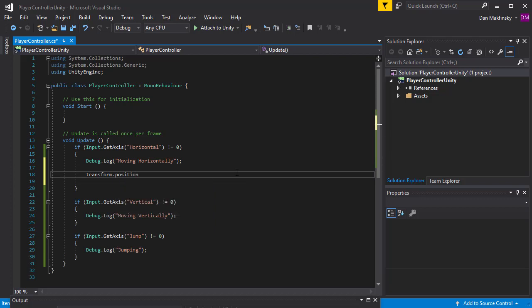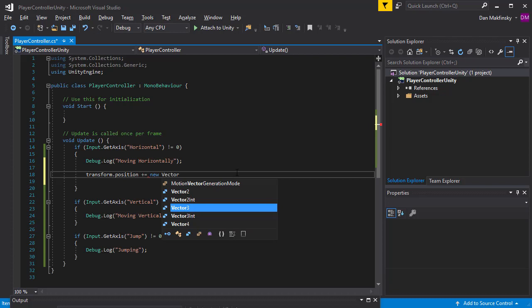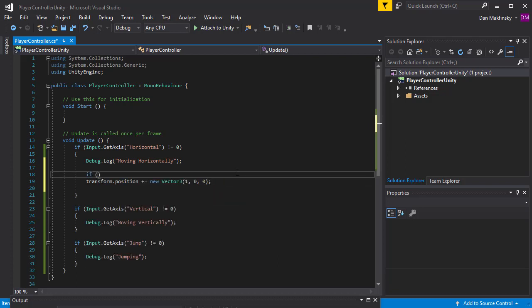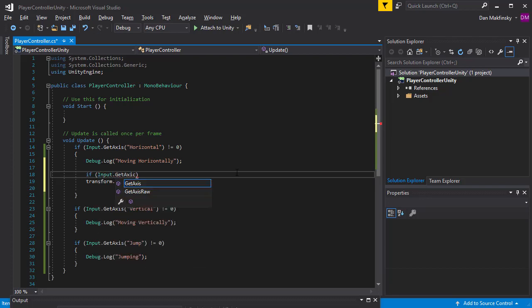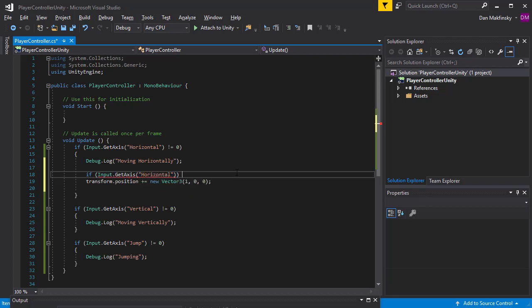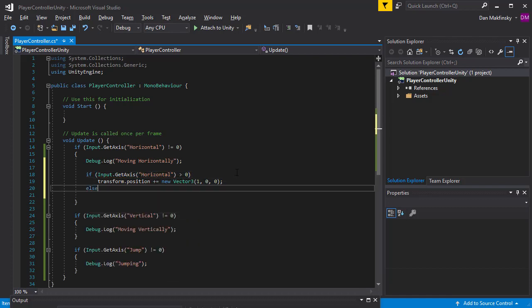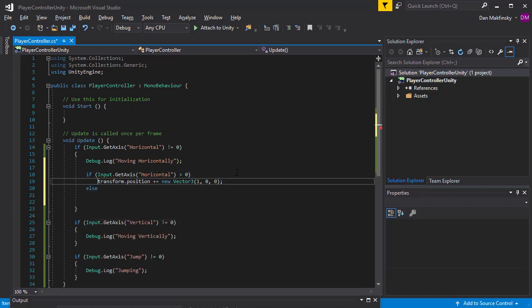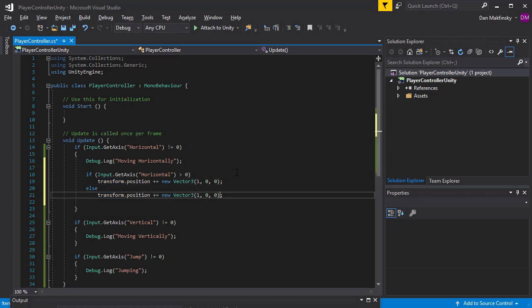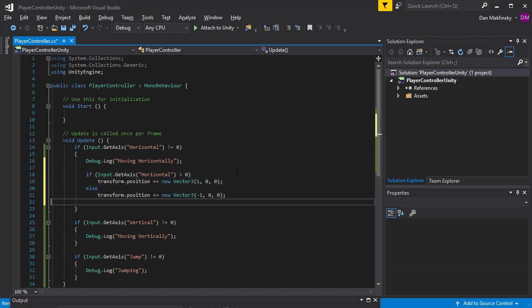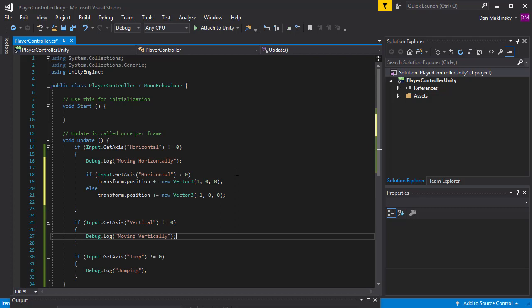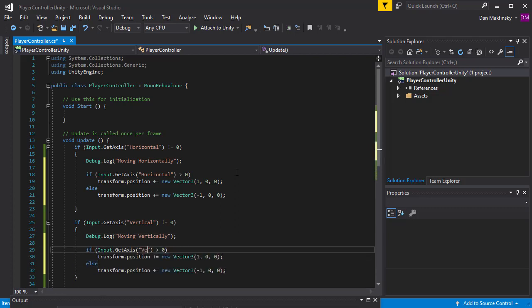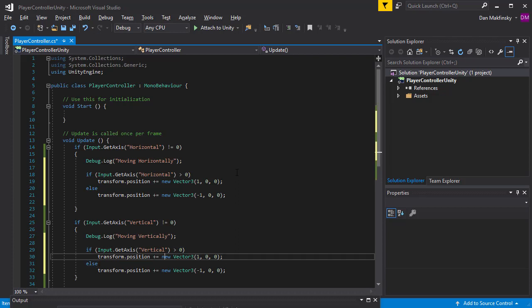First, I'll assign the horizontal motion to the X transform position. If the horizontal motion is negative, then I'll move the character in the negative X axis. If it's positive, then I'll move in the positive X axis. Then I'll assign the vertical motion to the Z transform position in the same way I added the horizontal motion.